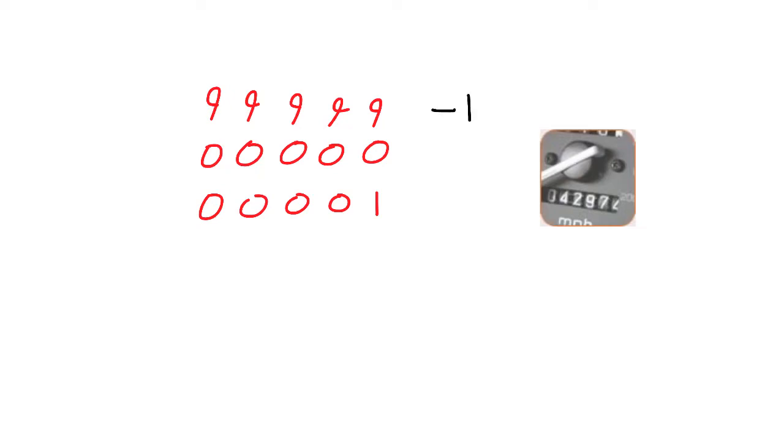Imagine the milometer of a car. When it starts at the factory, the milometer is set to 00000 to travel 0 miles. If the car goes forward 1 mile, the reading now becomes 00001. Imagine if the meter was turned back 1 mile. It would read 99999. In effect, we could interpret this 99999 as being minus 1 mile, and this as being plus 1 mile.